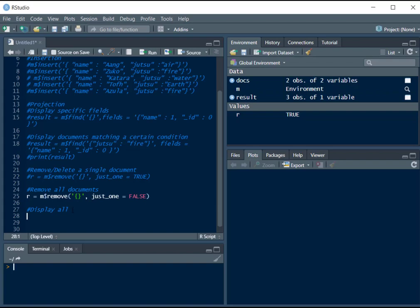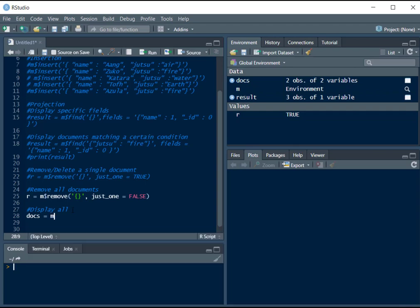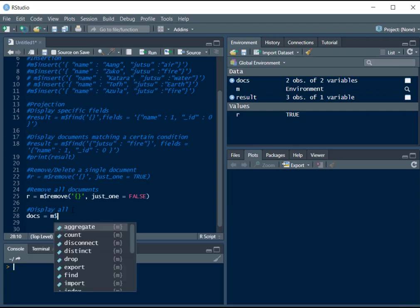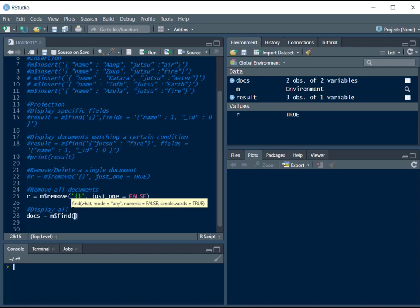If you want to display all the documents, we can just use that find function to our benefits. So we can write docs equals to m$find, and now we will leave this empty.